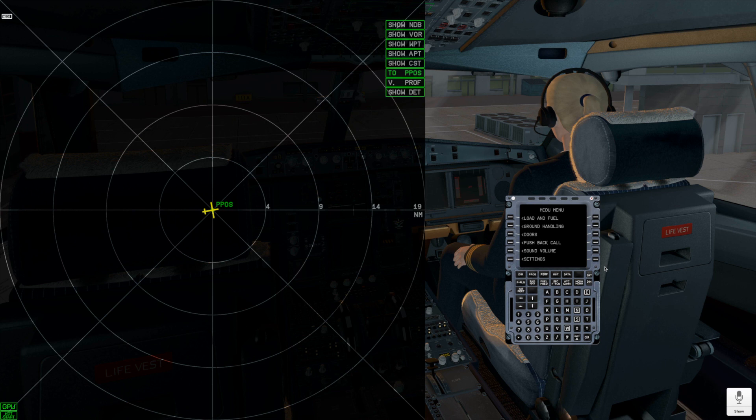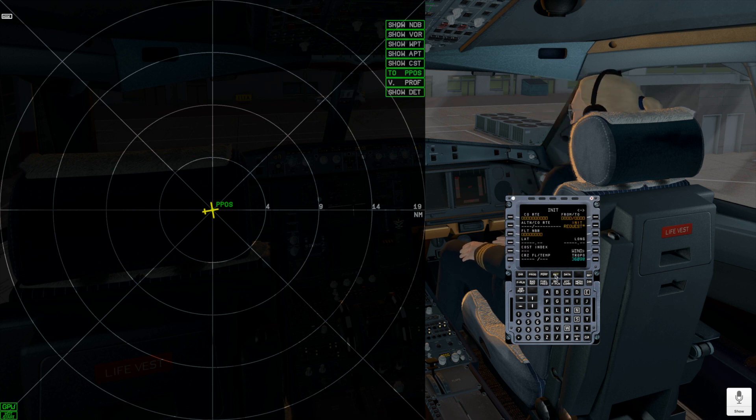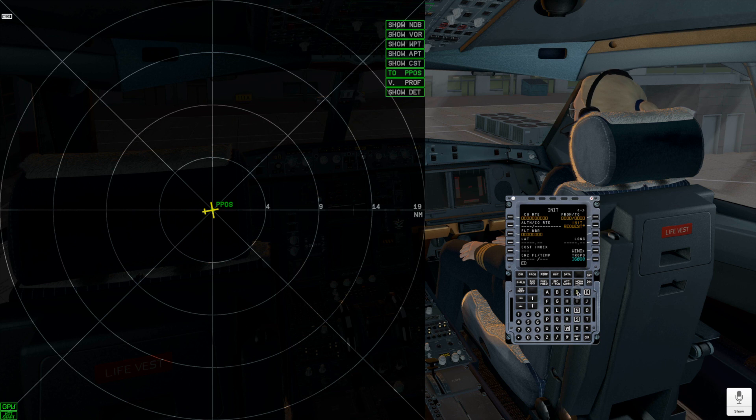Let me open some flight plan to demonstrate how the flight plan widget works. I am opening the init page and entering co-route from EDDM to EDDL airports.